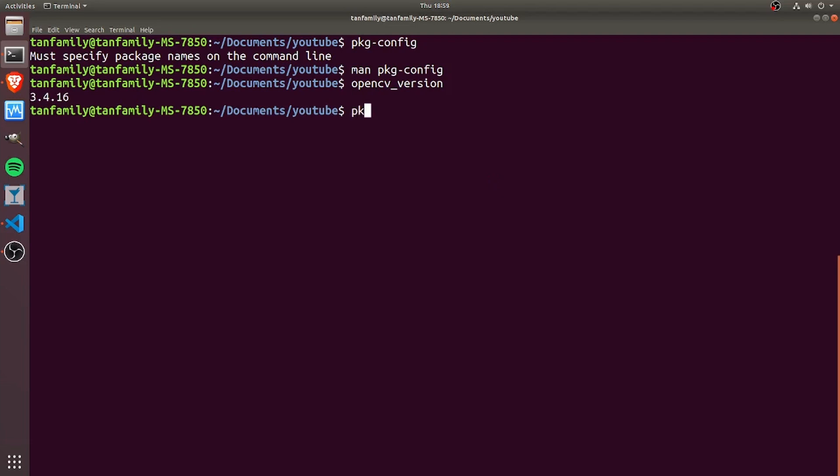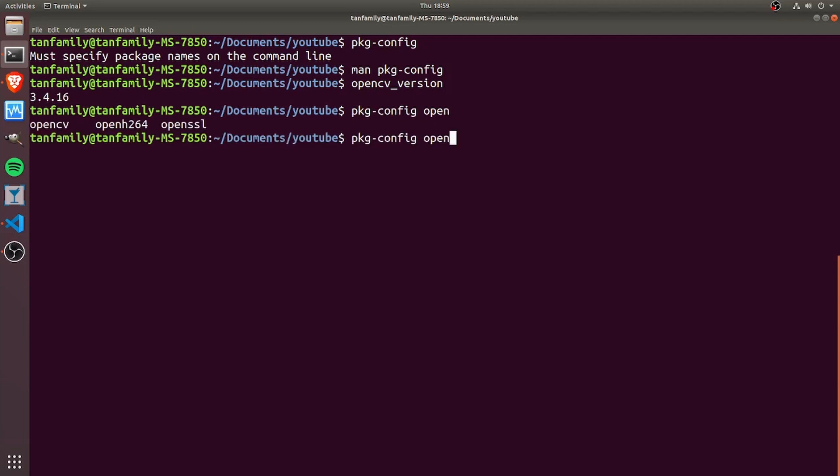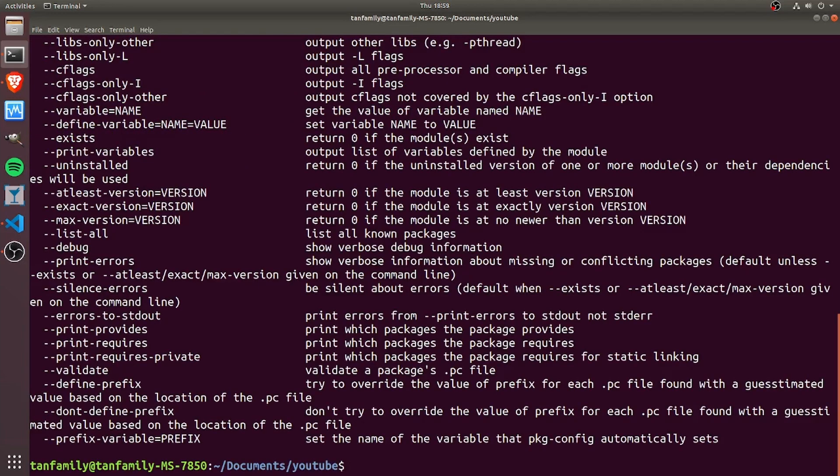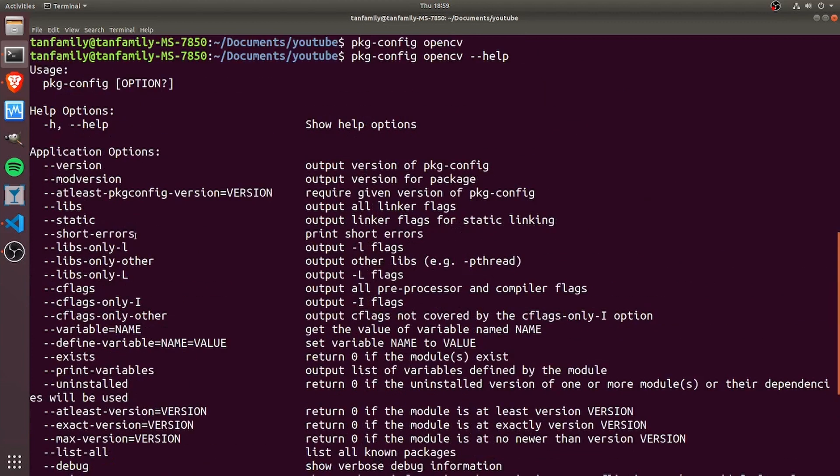If I type OpenCV and press tab, you see there's some autocomplete stuff. There's OpenCV over there, and right now there's nothing outputting. If I look at the help page, you see there's a bunch of meta information that I can obtain.